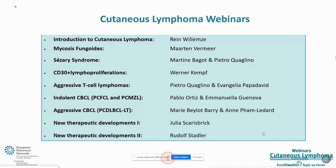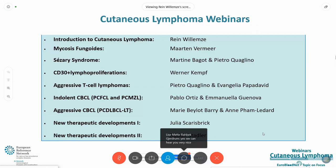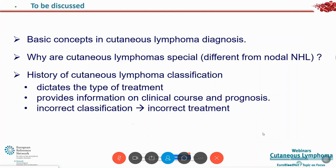Here we see the list of forthcoming webinars for different types of cutaneous lymphoma. I have been asked to give a short introduction to this group of rare and peculiar diseases. What we will discuss are basic concepts in cutaneous lymphoma diagnosis, emphasizing why these cutaneous lymphomas are so special and so different from nodal non-Hodgkin lymphomas. We will discuss the history of cutaneous lymphoma classification, because classification is really essential here — it dictates the type of treatment, provides information on clinical course and prognosis, and an incorrect classification will result in an incorrect treatment.